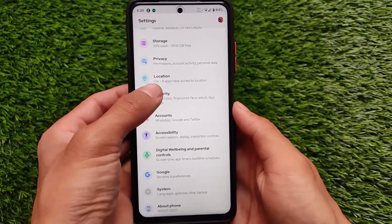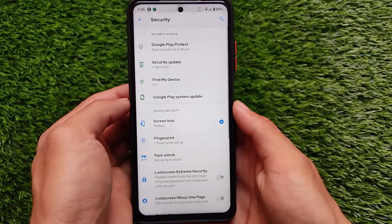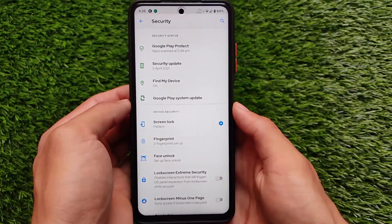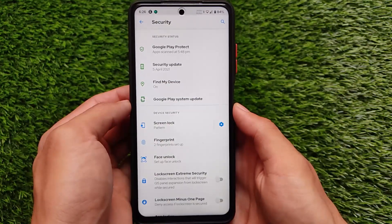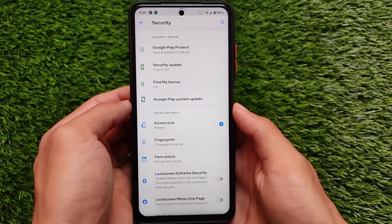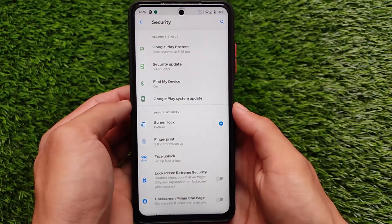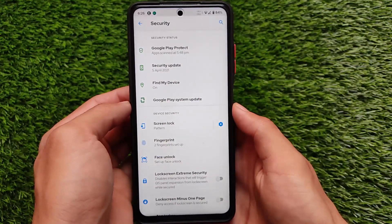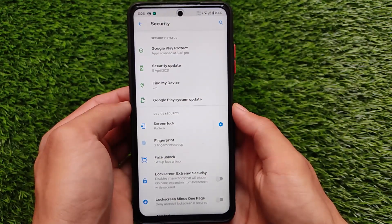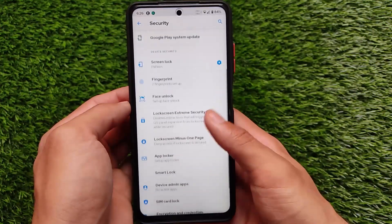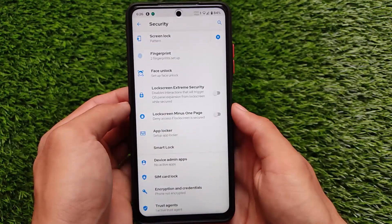For security-related things, yes, it comes with the latest fingerprint-related options and face unlock-related options. It even comes with some extra options, for example lock screen extreme security, lock screen minus-one page, which is not available in other custom ROMs, so this seems to be a very interesting one.